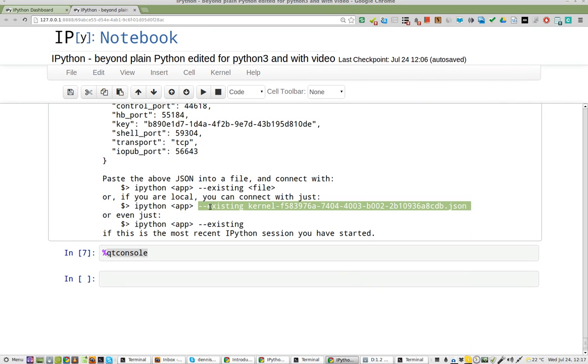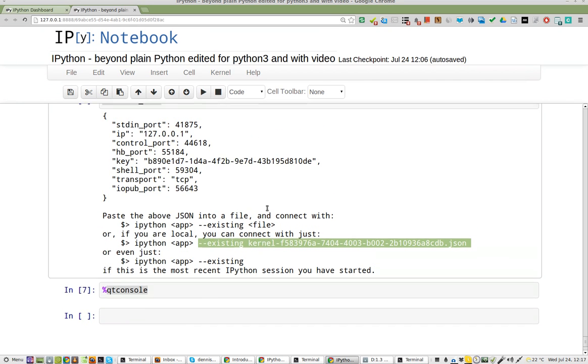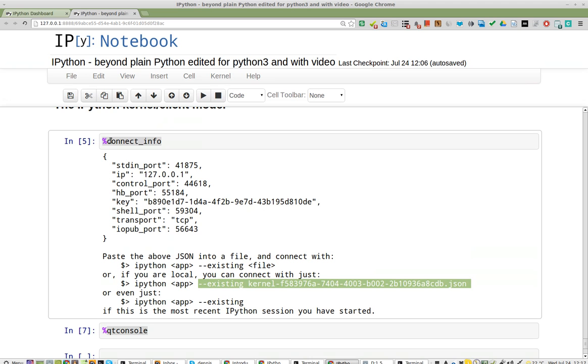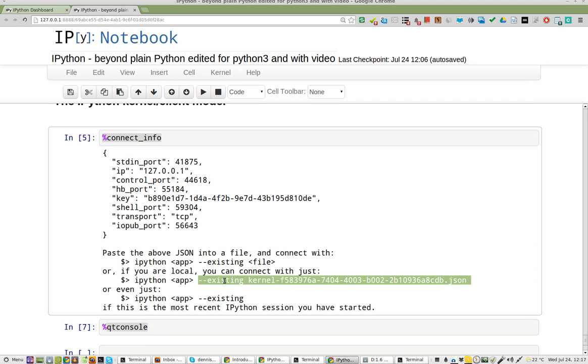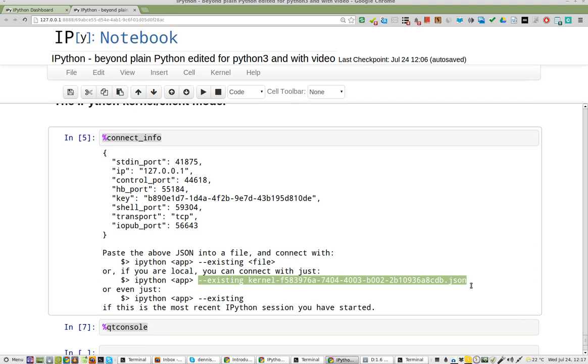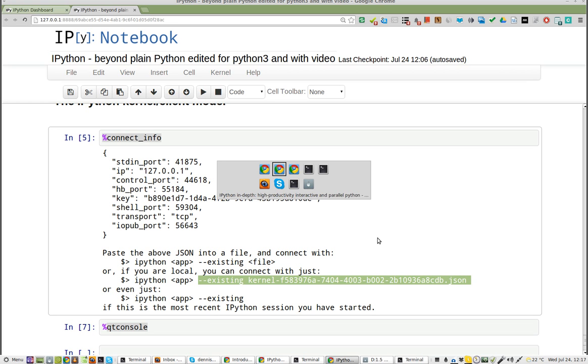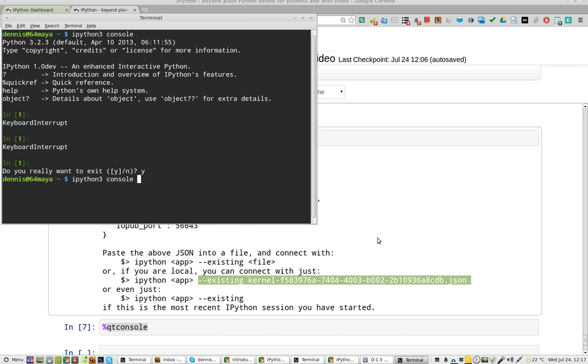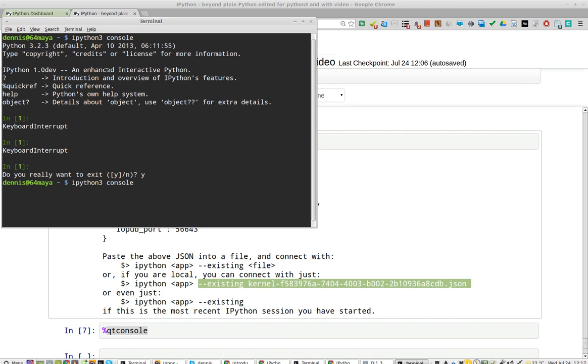I will take my console right here. I take the existing kernel, which I pull out by using Connect Info, and I'll take that piece of information, existing kernel, I copy that,